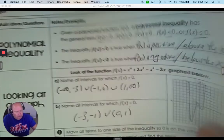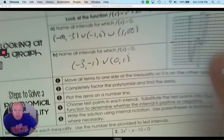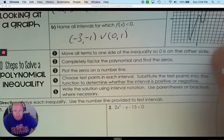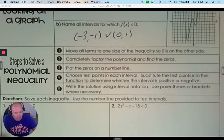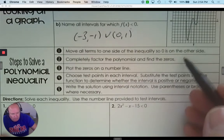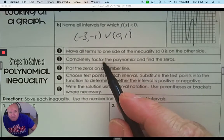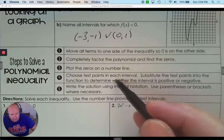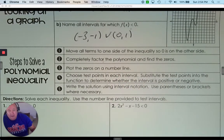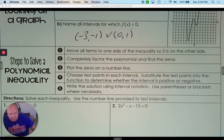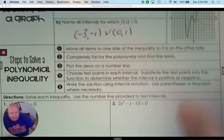Here are the steps we'll use to do it algebraically. We want to have 0 on one side, factor it, find the zeros, put them on a number line, and then test the intervals to see if they're positive or negative.